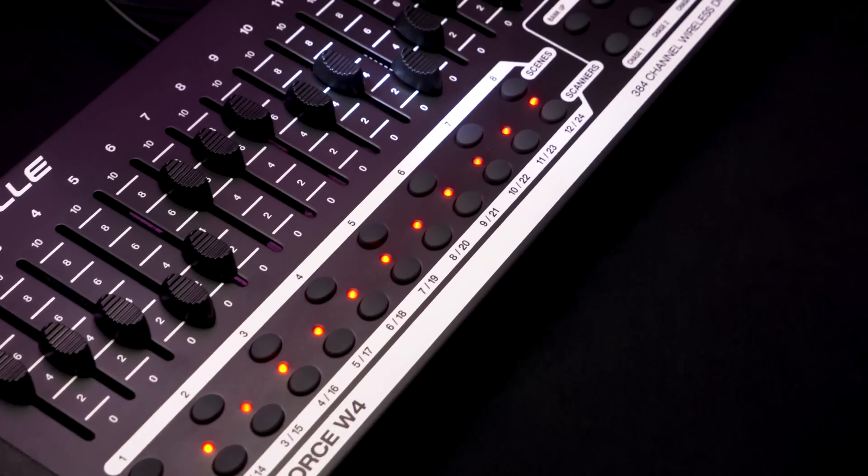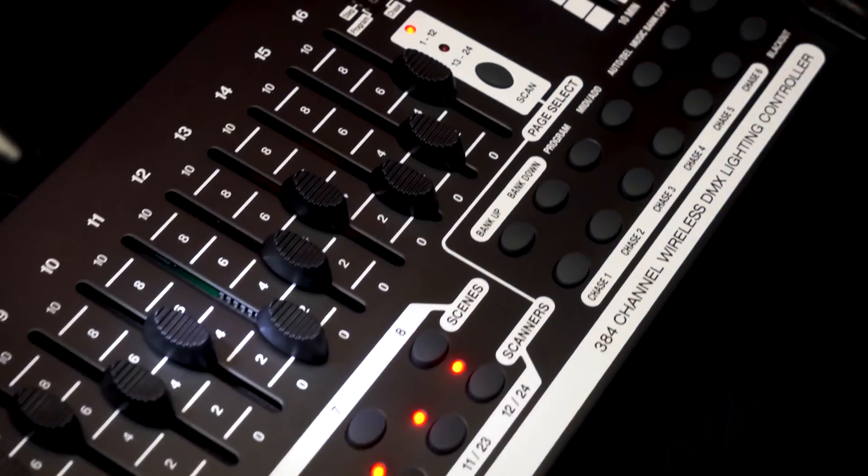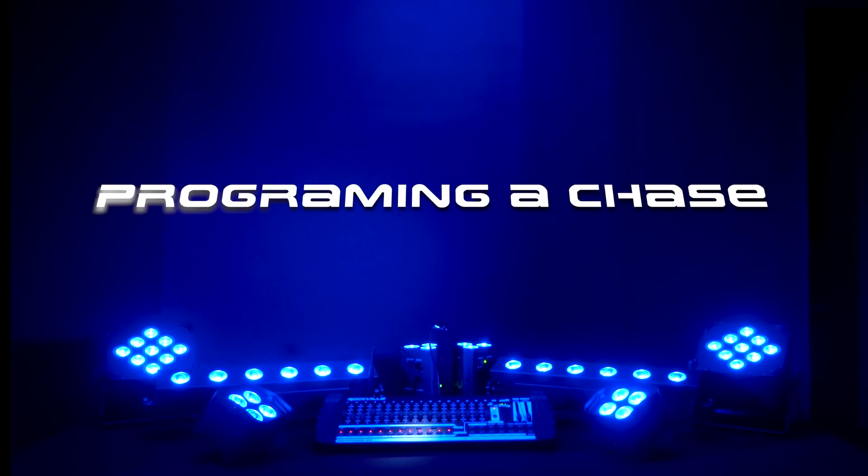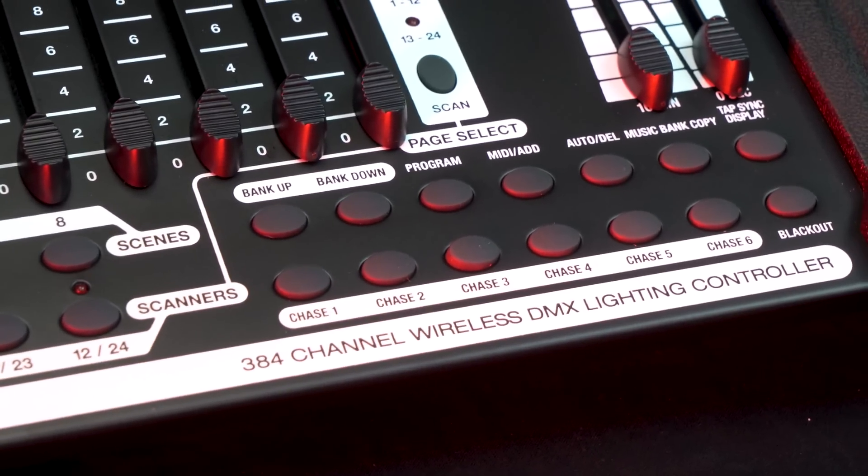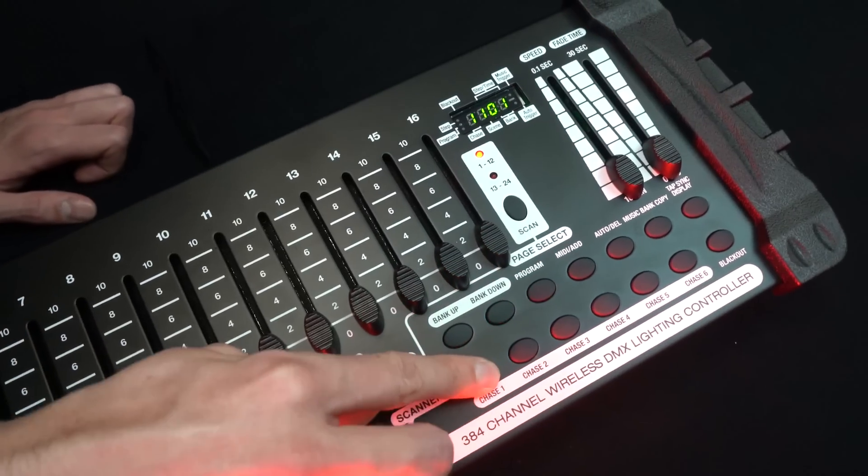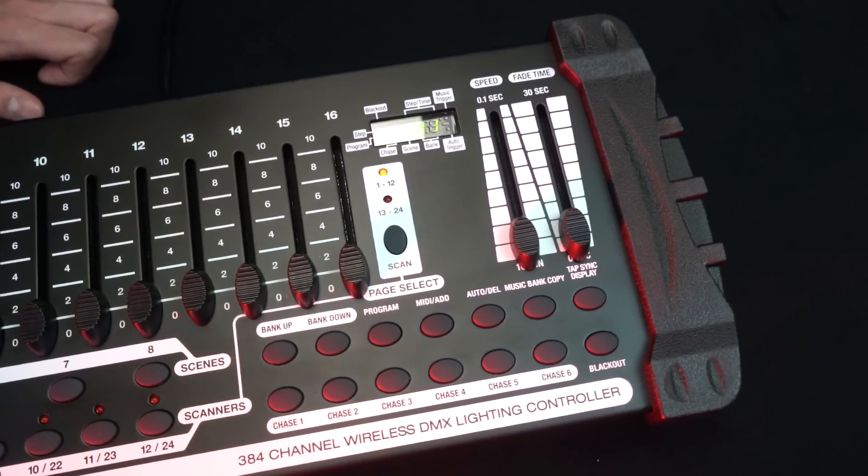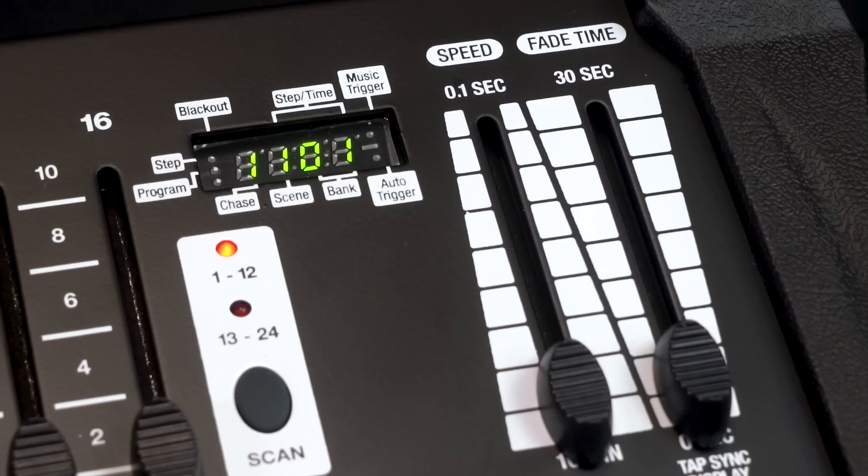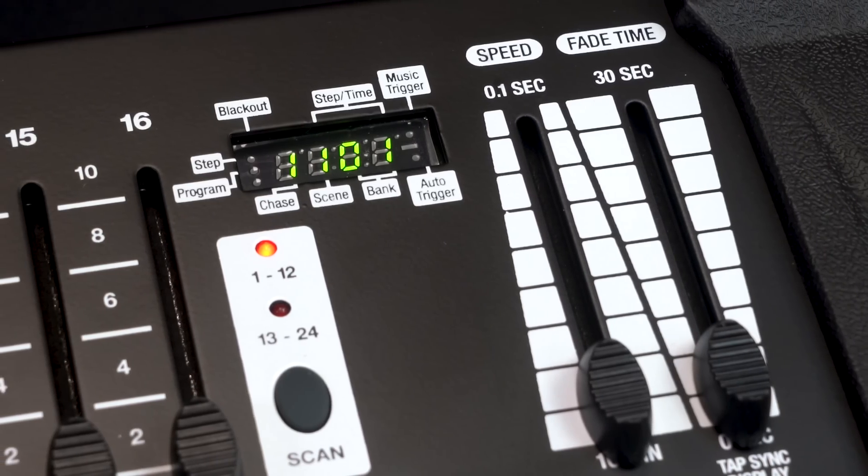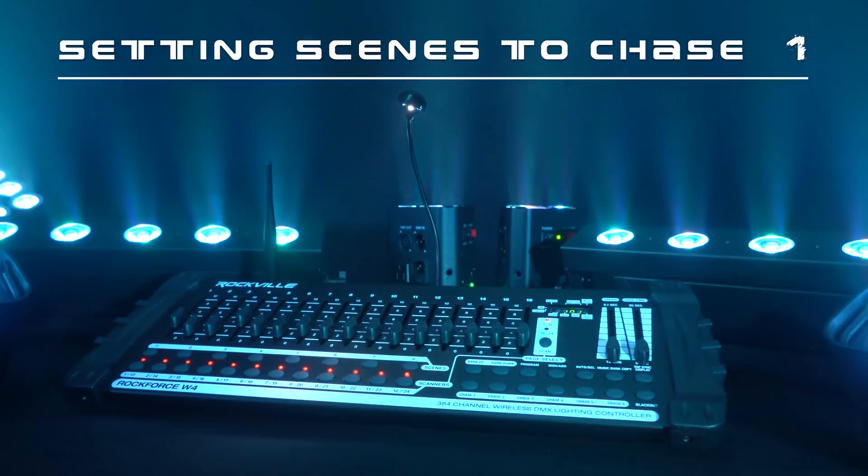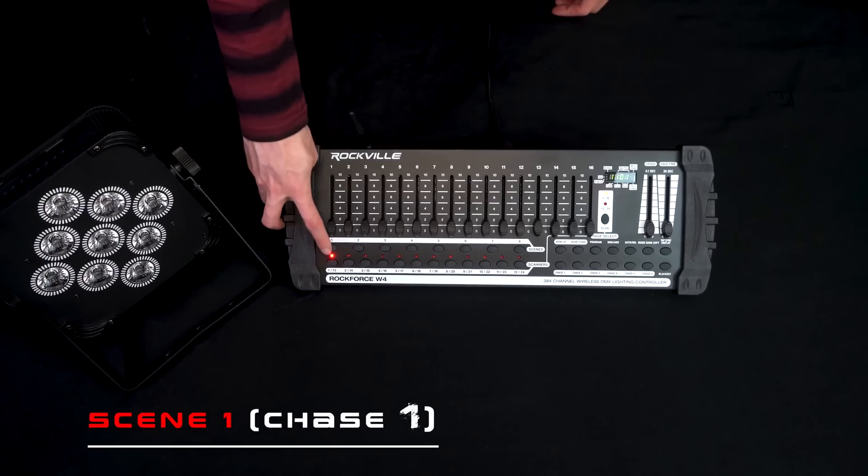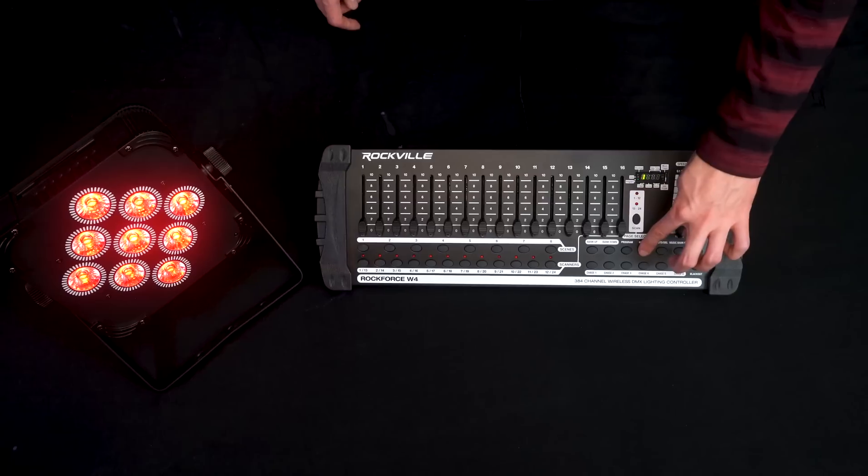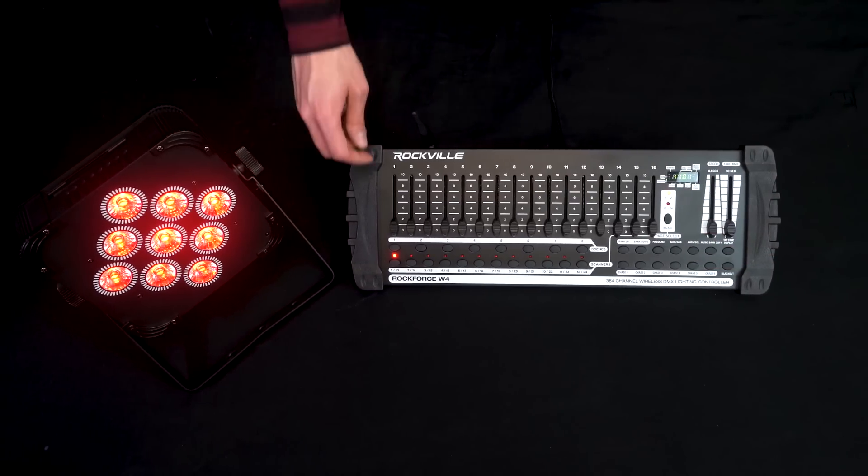Now on the Rockforce W4, you can program eight unique scenes and even string them together to make a chase, which is what I want to show you next. Programming a chase is much like programming a scene. What I do first is select the chase I'm going to set. In this case, it'll be chase one. So I hit the chase one button over here. You'll notice the number one illuminates on the display right above the silkscreen as I do that. The next thing we want to do is decide what order we want to set the scenes to run in our chase. My order is going to start with scene one. So I click scene one and then MIDI add. That is telling the Rockforce W4 that scene one is the first scene in chase one.